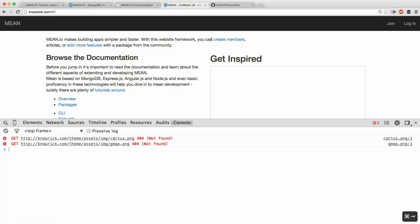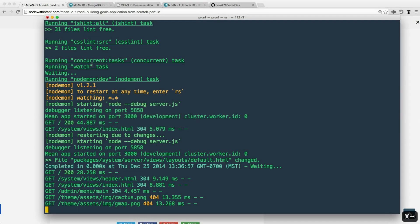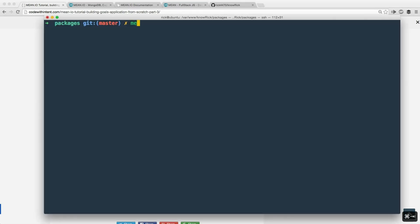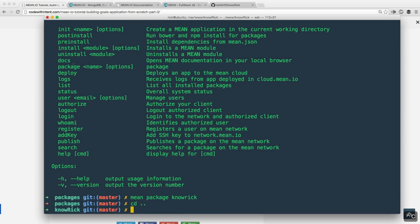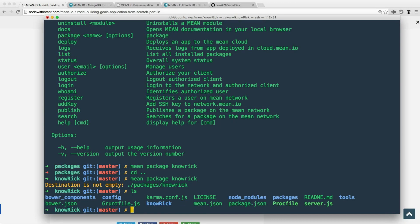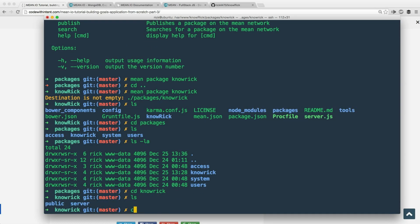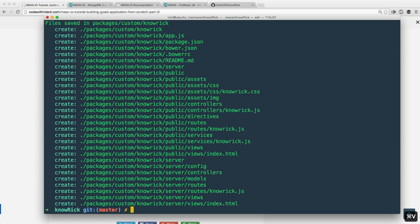Now we're going to create our own custom package. Close the application with Ctrl+C to kill the thread, then run 'mean' again to list the commands. We'll run 'mean package norick' from the base directory, which will generate a boilerplate package for us. There was already one there from before, so we remove it with 'rm -r norick', move up a directory, and run the command again. The package is now created.